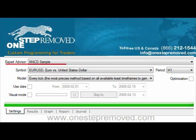To start, we're going to choose the expert advisor. Since every version of MetaTrader has this copy, we're going to go with the MACD sample — that's what we'll test today. Below that you'll see the symbol; in this case, EURUSD is selected, and we'll just leave it.